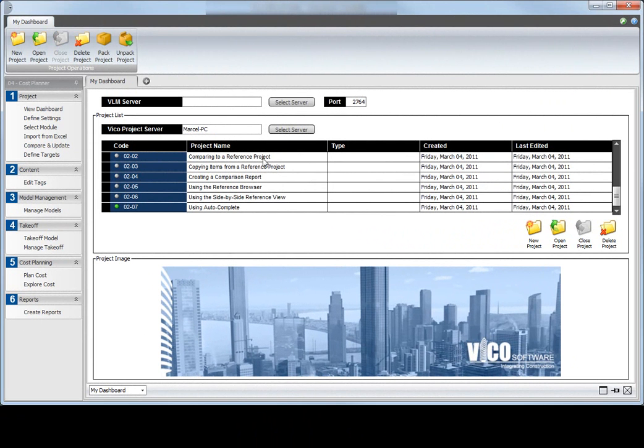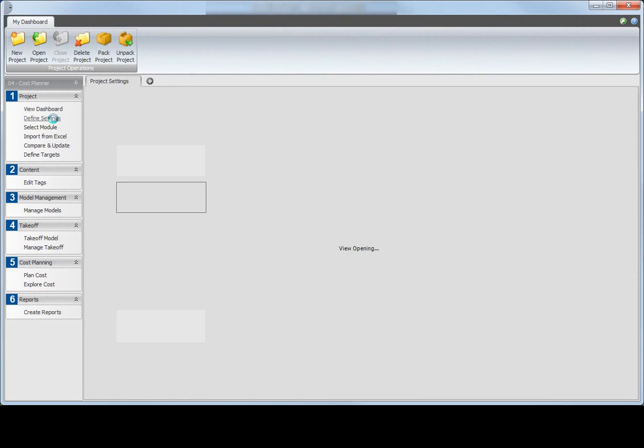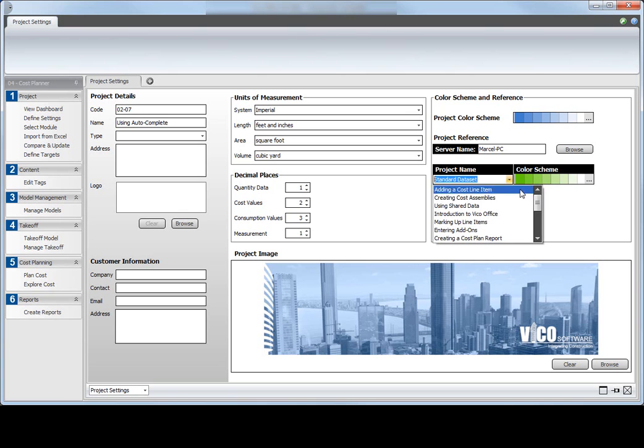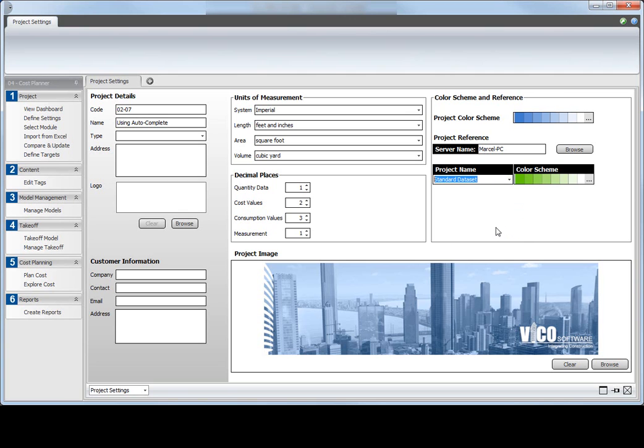With the project that you are going to work in open, select the Define Settings workflow item. Verify that you have selected a project that you want to use as a default reference for the current project.